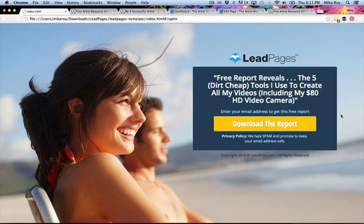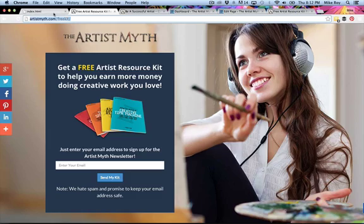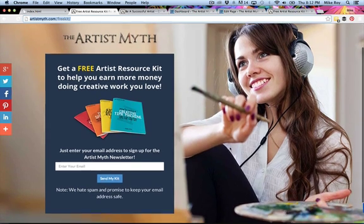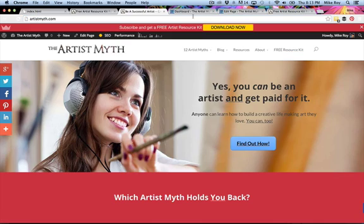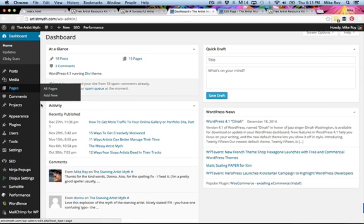According to Leadpages, this is one of their highest converting pages. Having Divi and all its resources, and not quite being at the point of paying the monthly fee for Leadpages, I thought — why not create a landing page in Divi? So here's my theme and we'll just create a landing page from scratch.